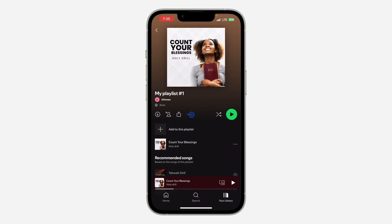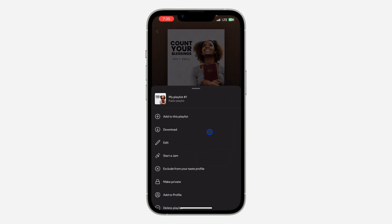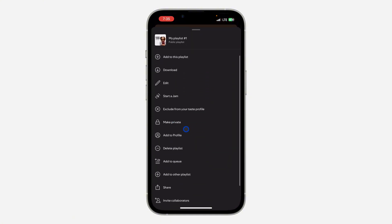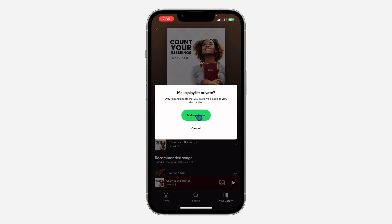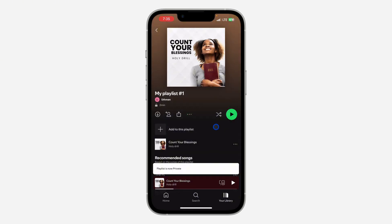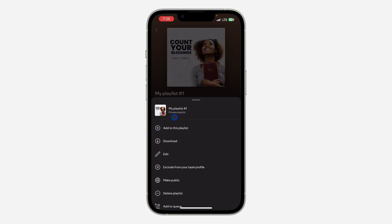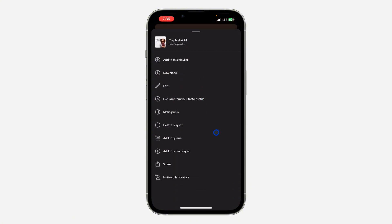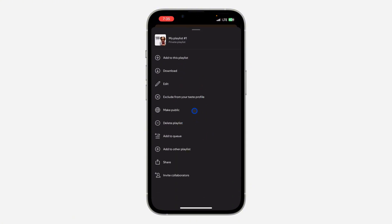If you want to make the playlist private, click on these three dots, scroll down, and click on 'Make Private.' Now click on 'Make Private' to set it to private. Click on the three dots again, and as you can see it is showing 'Private Playlist.' If you scroll down you are going to see 'Make Public,' which confirms it is private.